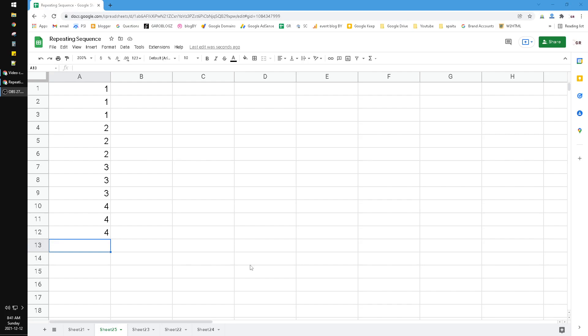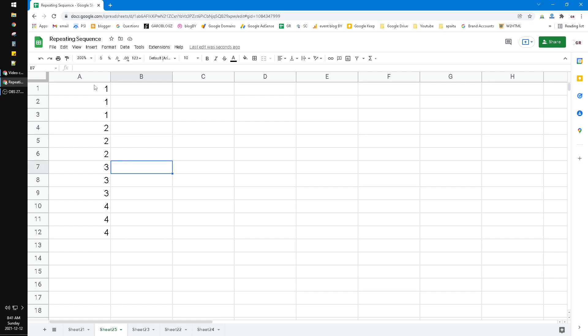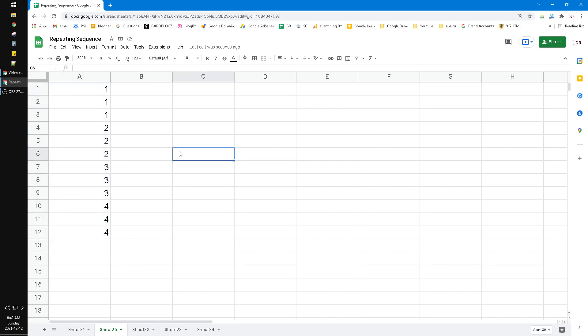Hi, hello everyone, welcome to this channel. This video will show you how to do a repeating sequence on Google Sheets. For example, the sequence one, one, one, two, two, two—this is a repeating sequence. How to do that instead of manually? You can do it using a formula.